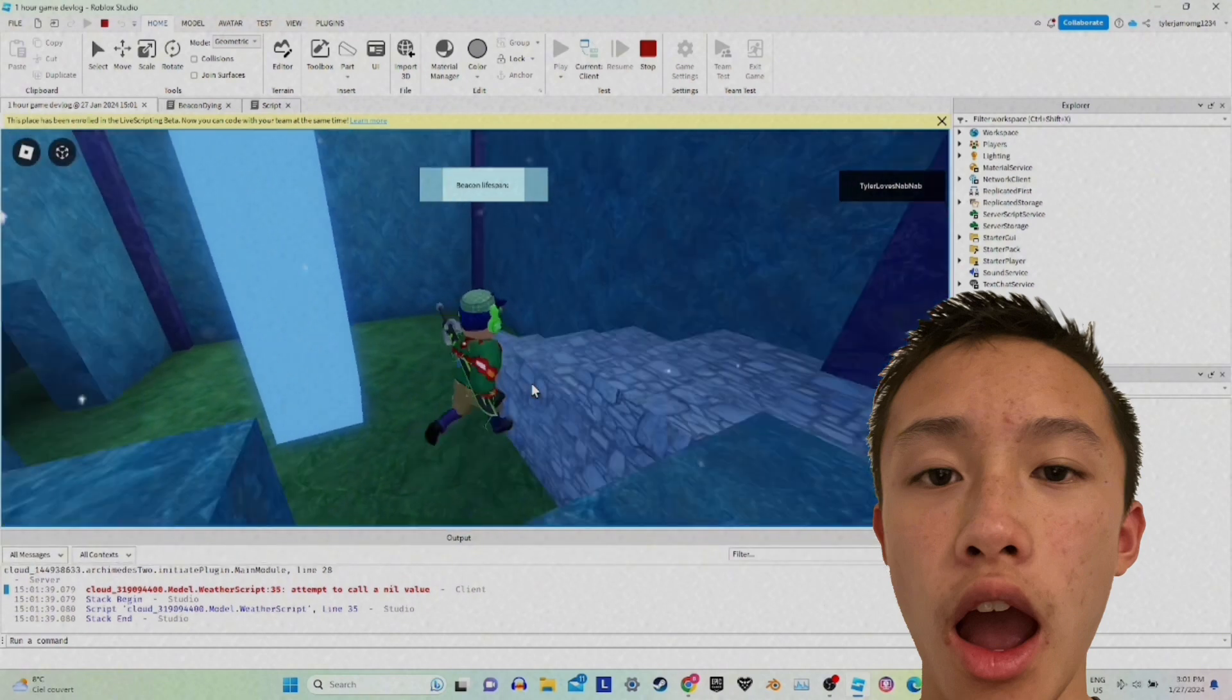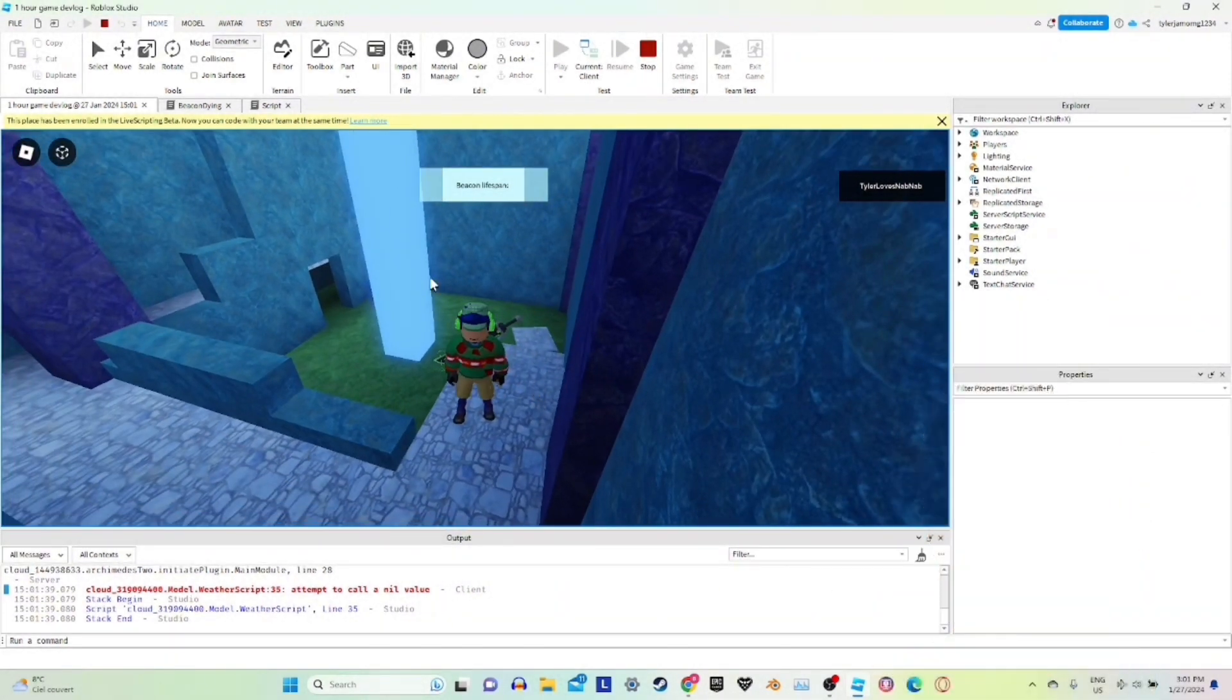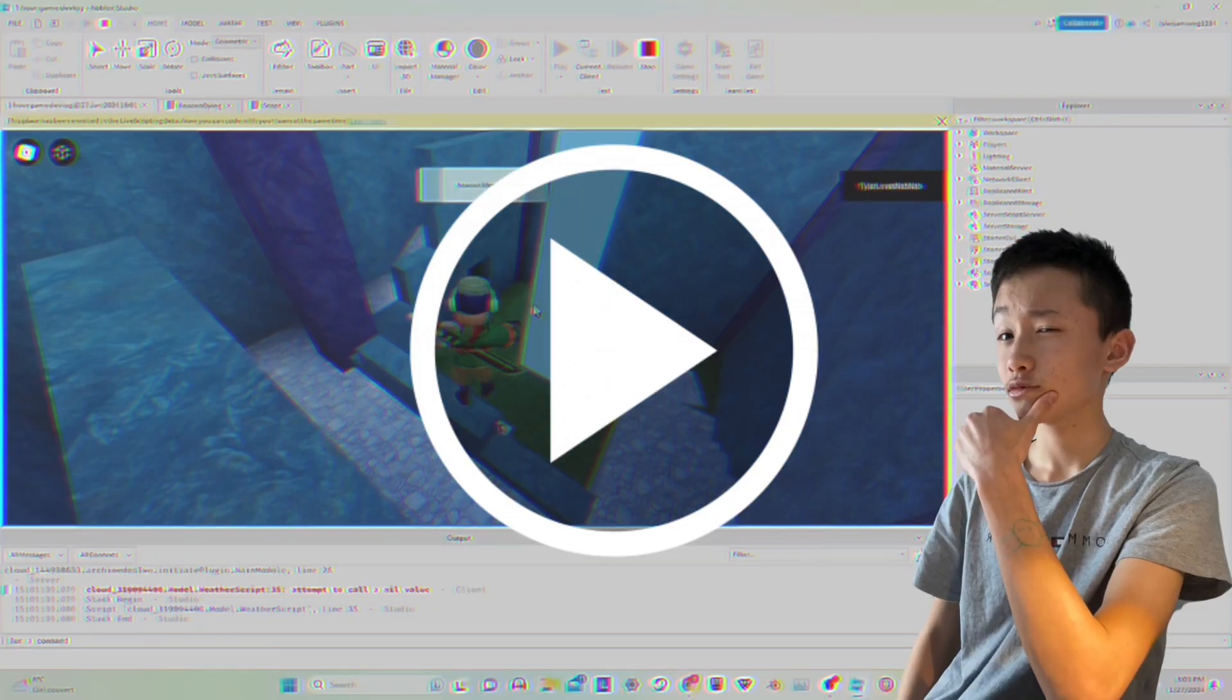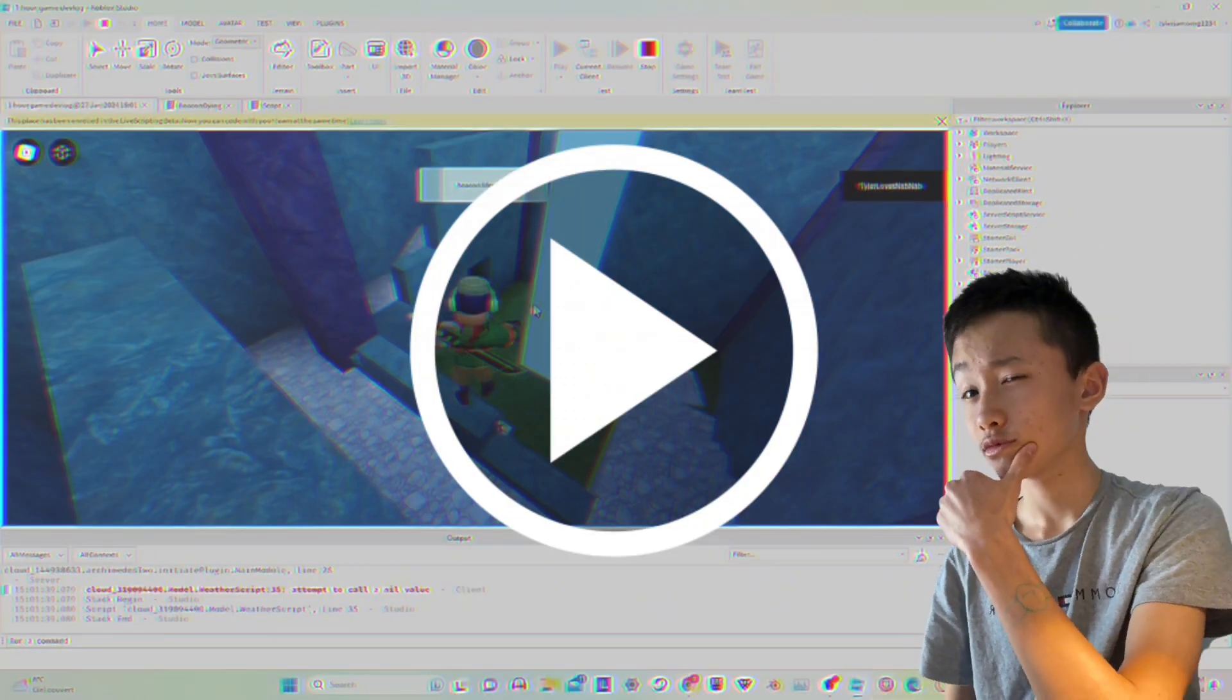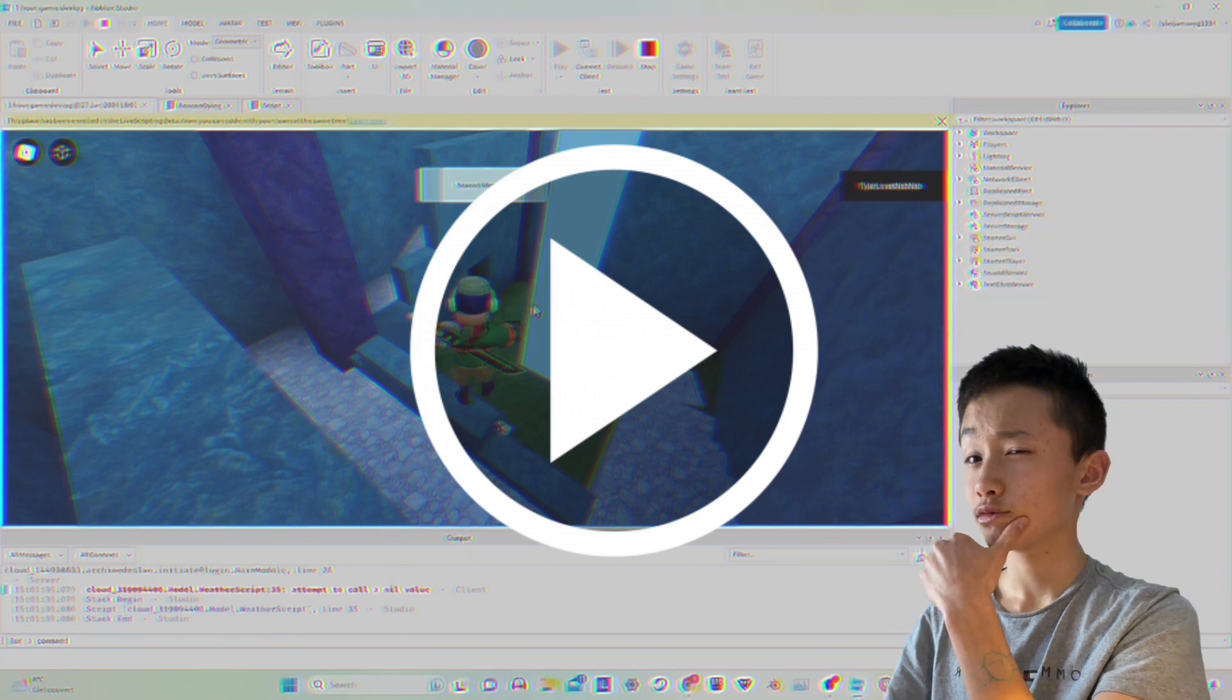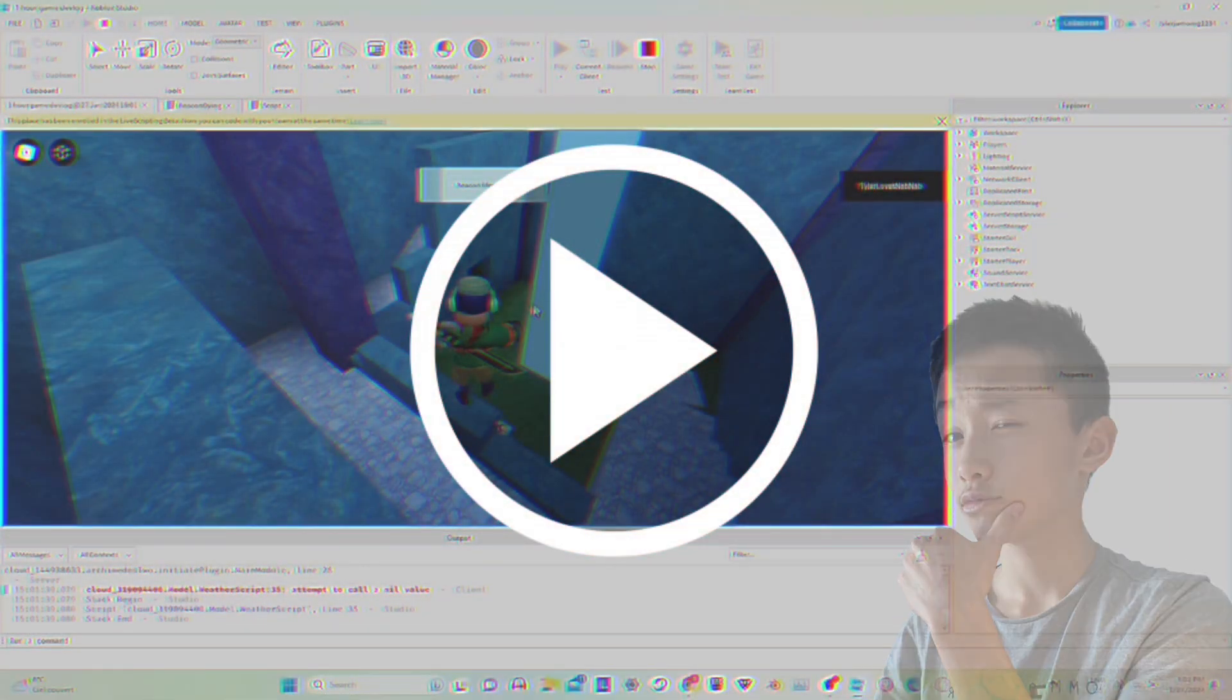But this happened. That's bugged because for some reason the beacon just stopped working. So I had to re-edit the code even after the one hour was up, so I sort of failed. But I didn't because I didn't add anything new.